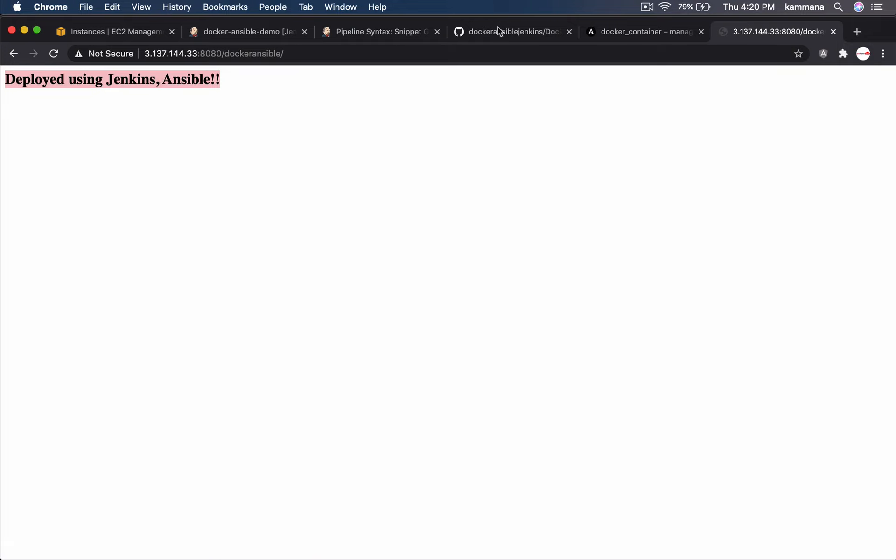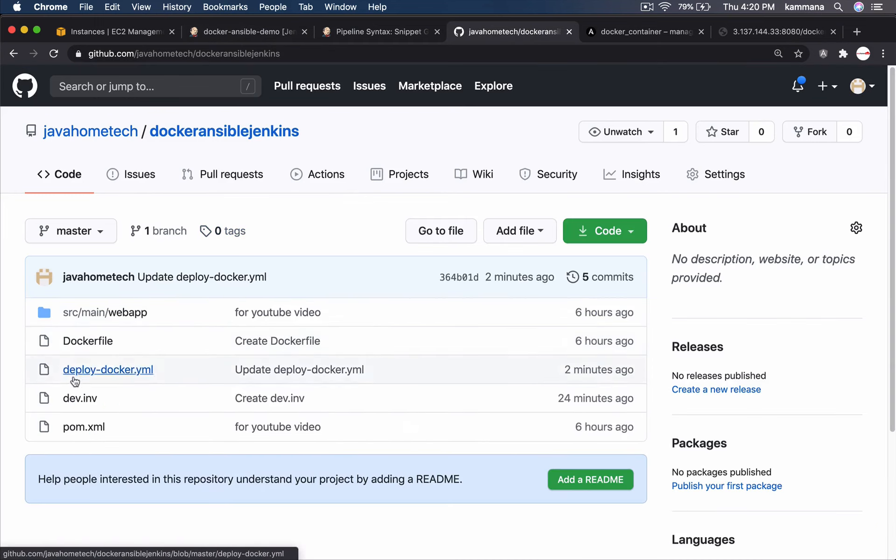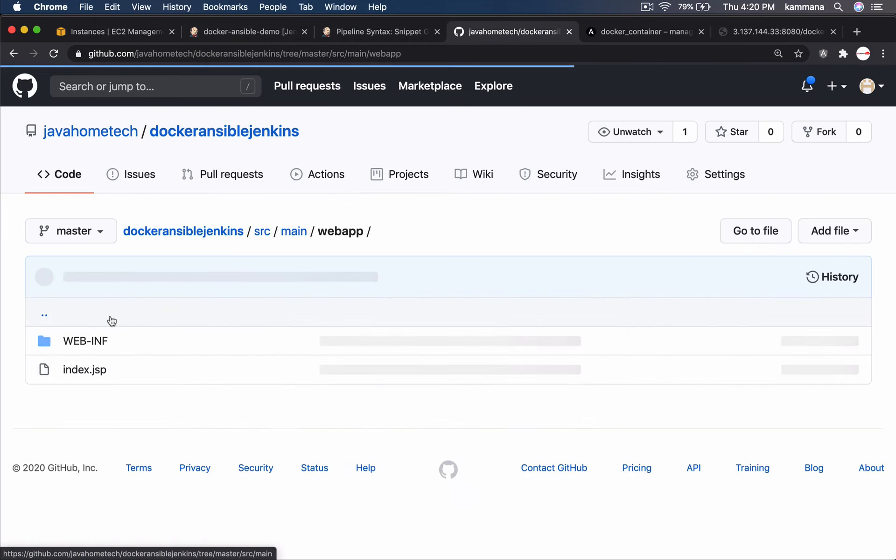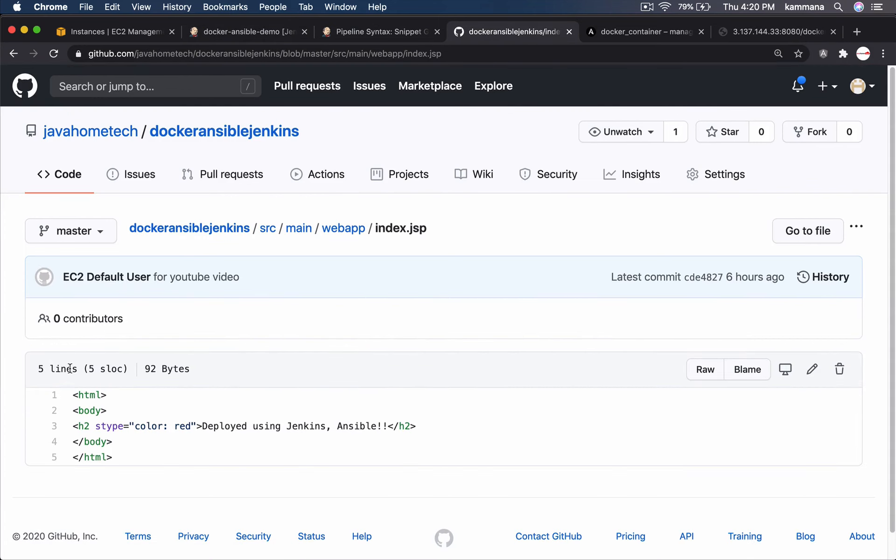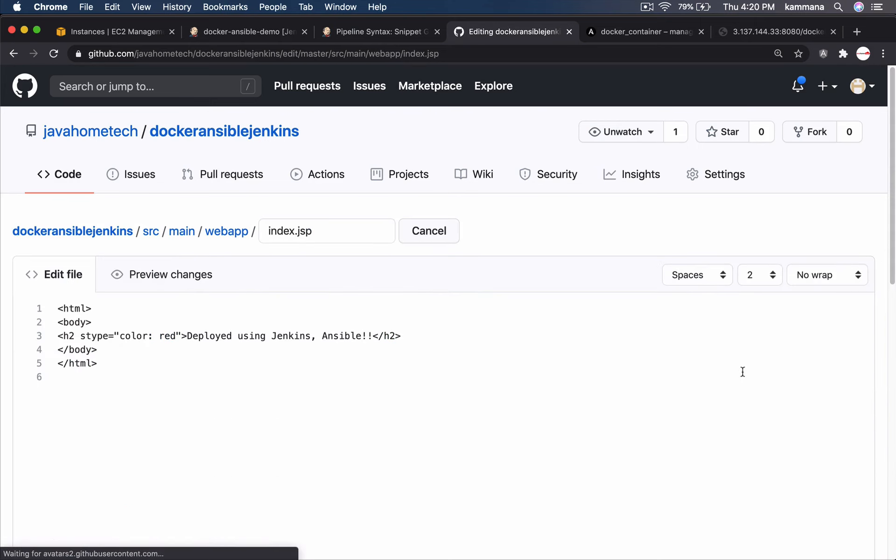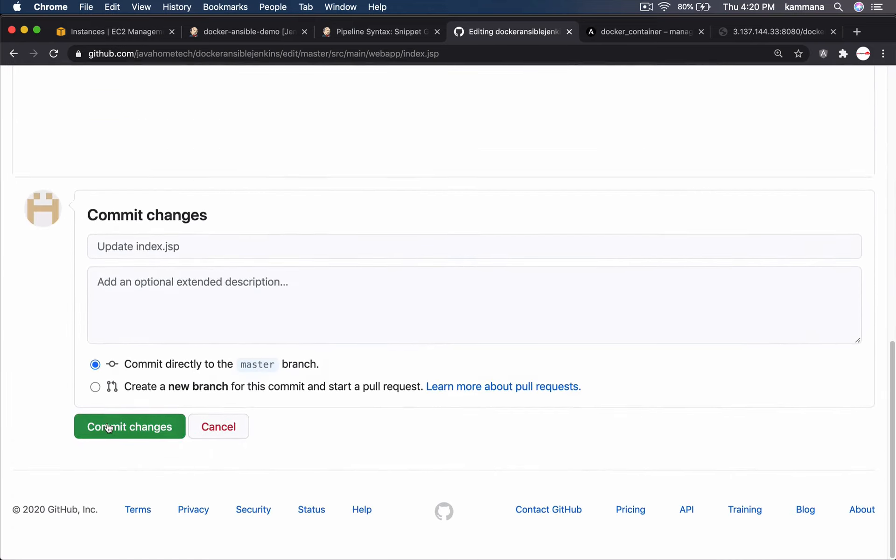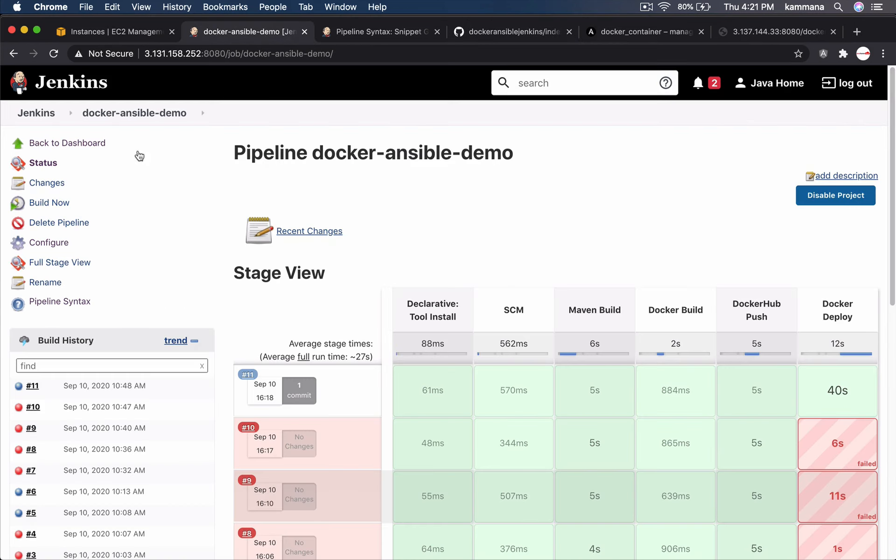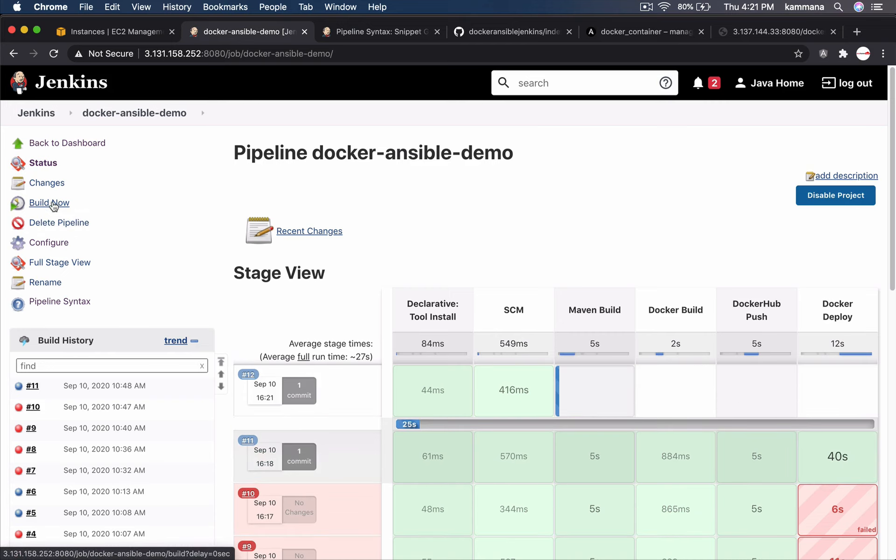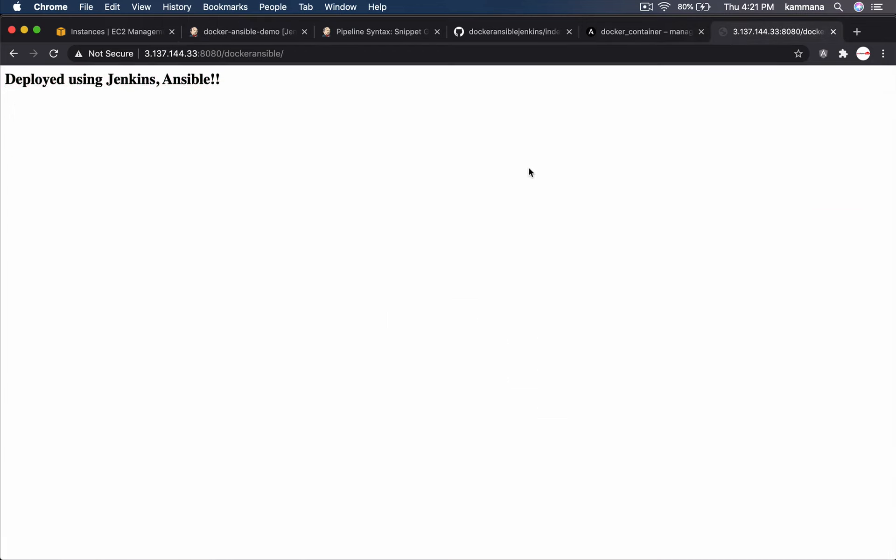I want to slightly make changes to the code and show you how to redeploy it. Go to webapp index.jsp. Edit. I am slightly changing my output. Commit. It's done. Now, build again. Let's wait for this job to complete. Job completed successfully. Let's refresh. Yes. We see the changes we made are reflecting.